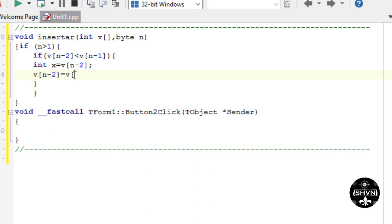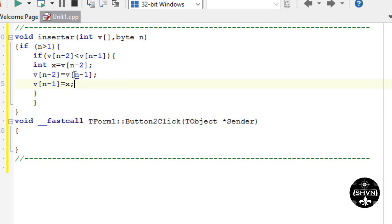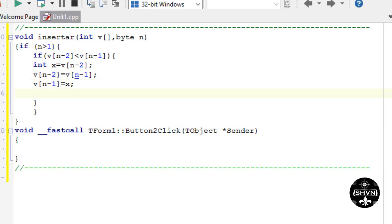We say again, the vector of the last cell, the last cell, is going to be equal to the variable x. Now we name the process insertar of the vector and the last cell.